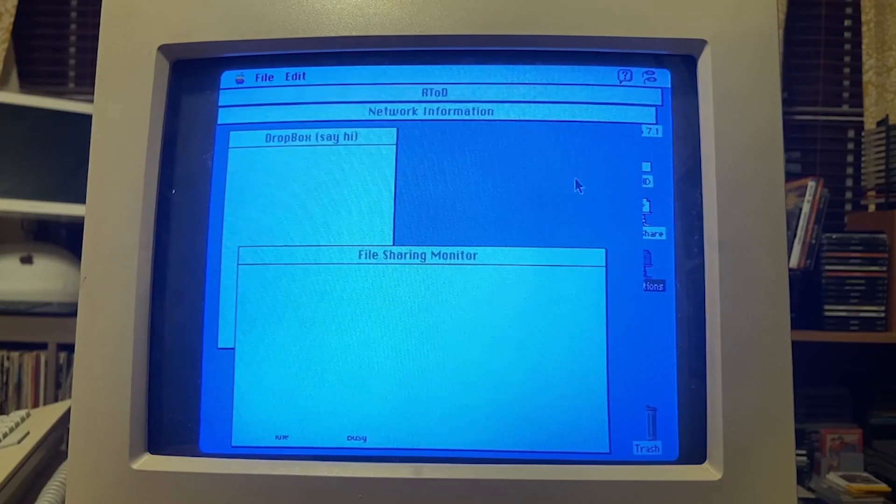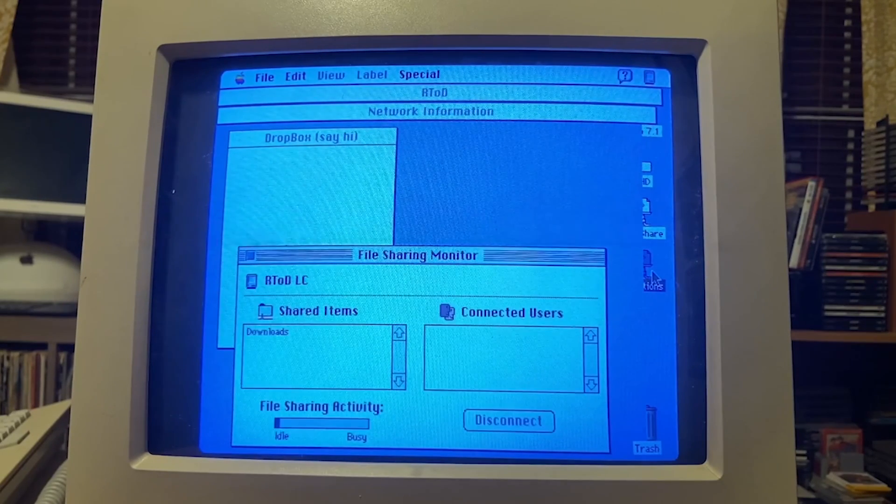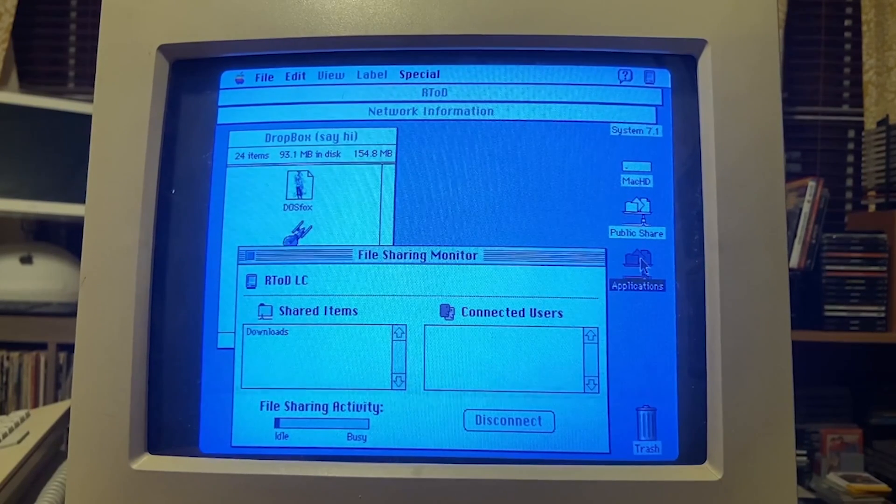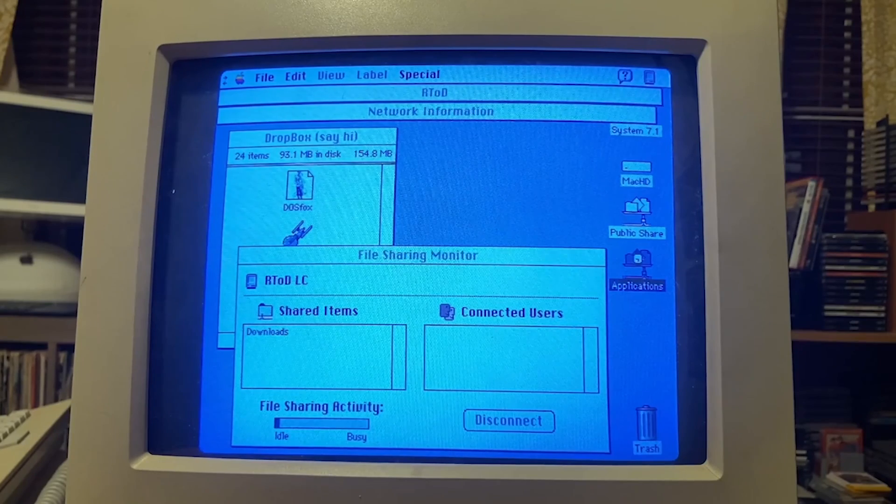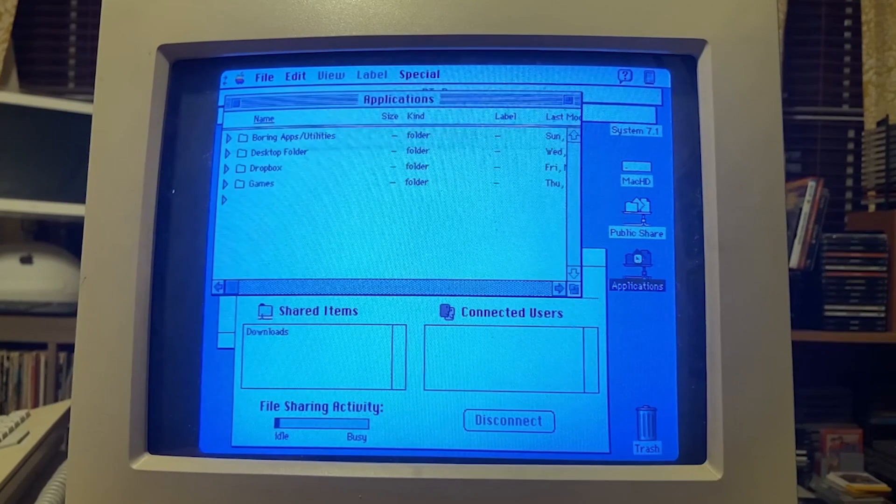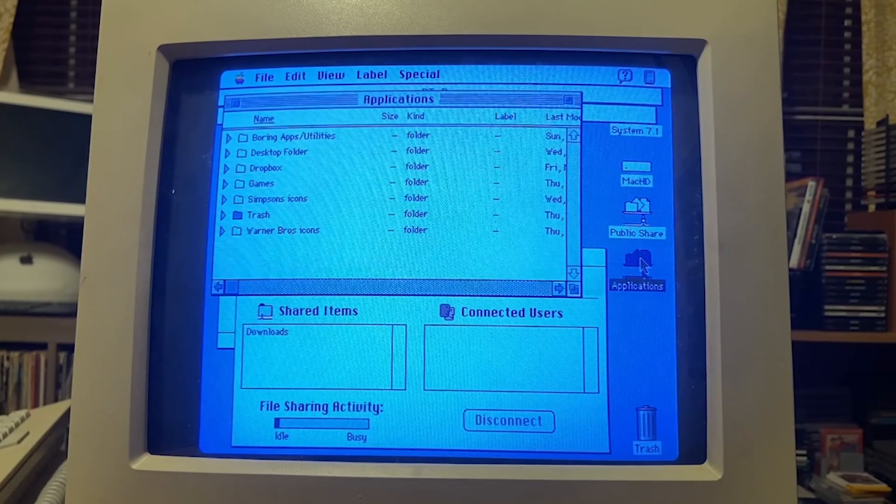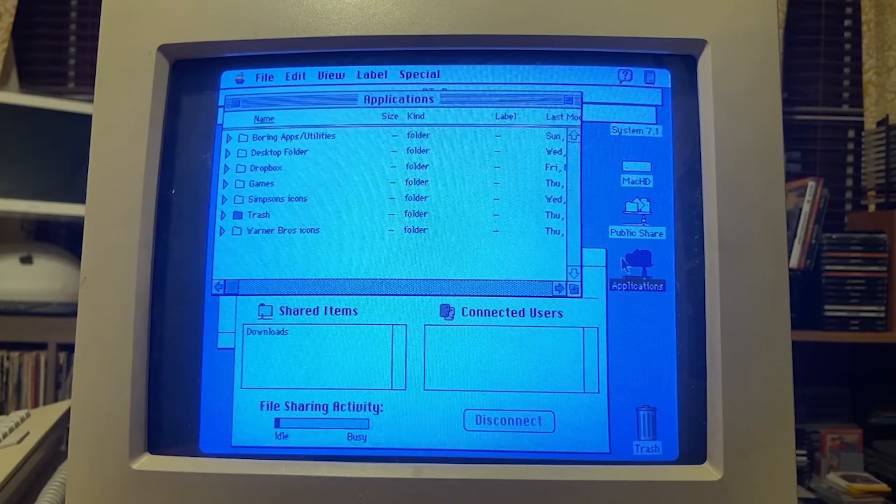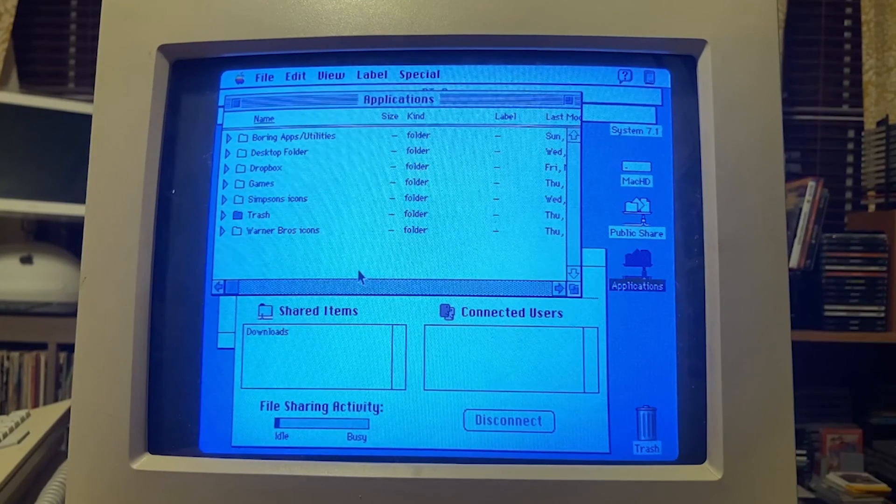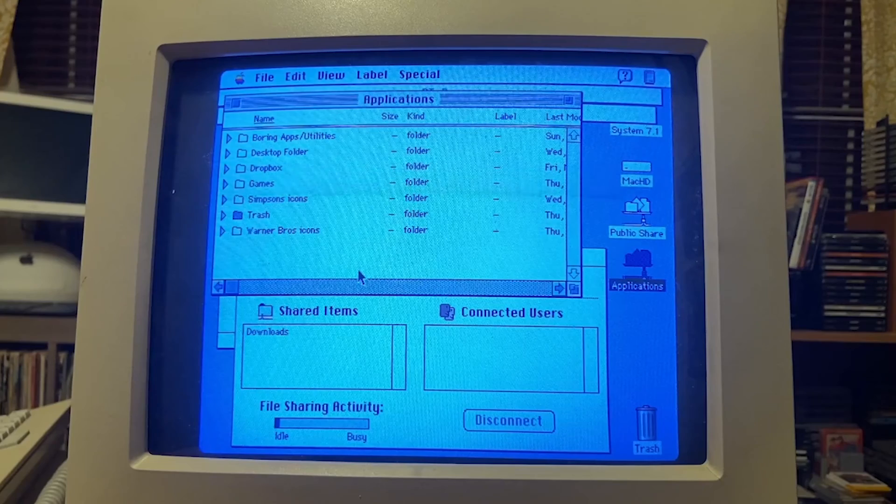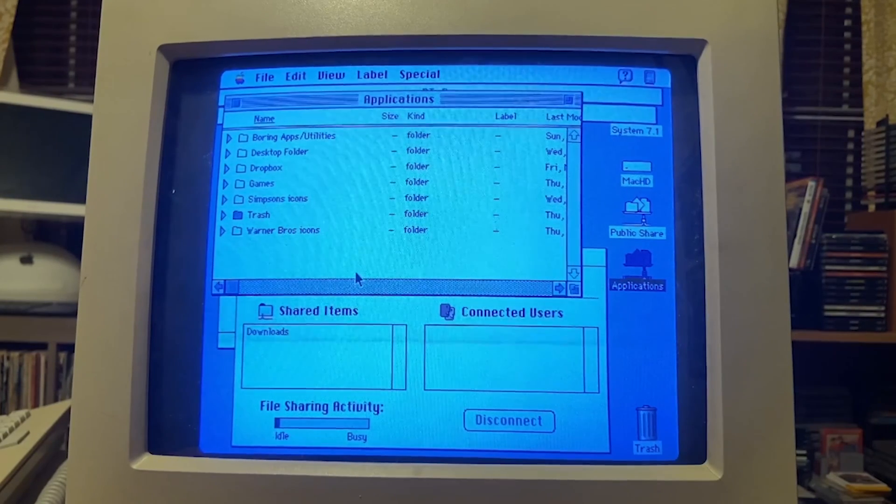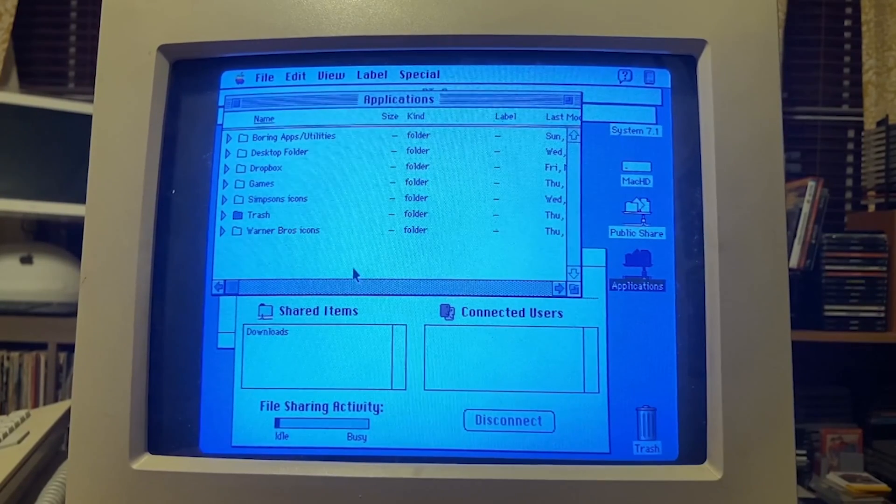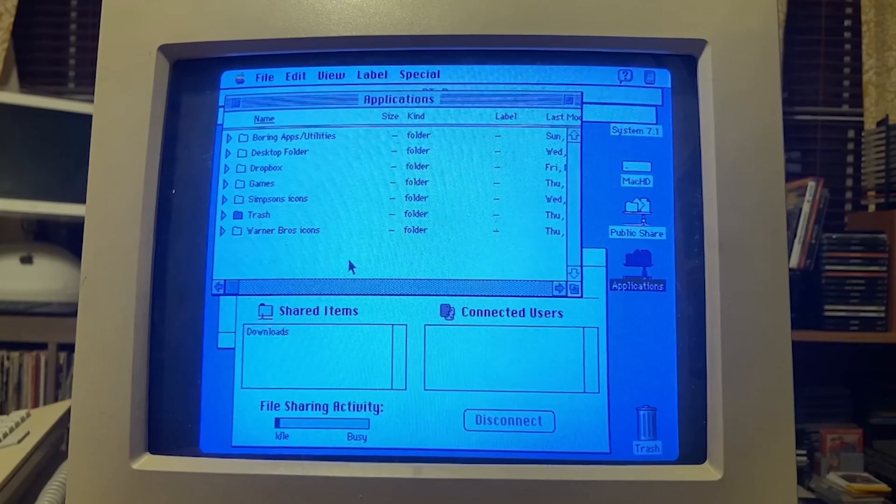This really reminds me of early days of computing and how exciting the internet and networking was. When I was in college we had a LAN in our dorm and it was really cool to be able to go to other people's computers and share the music or files or anything they had. That was the great thing about it.